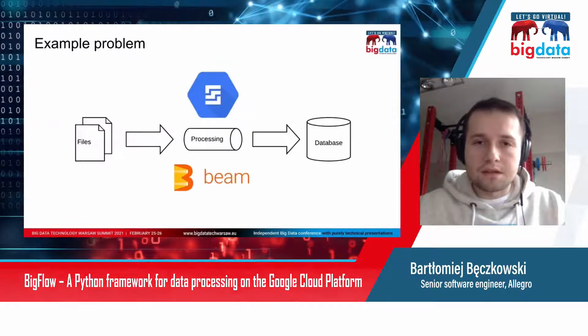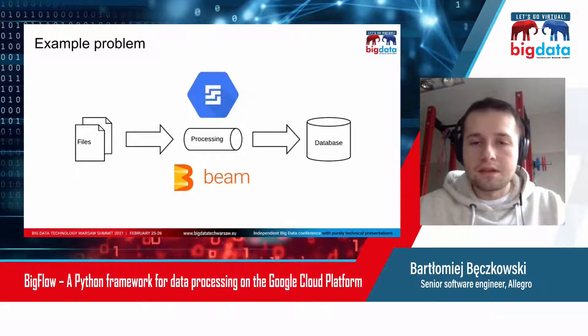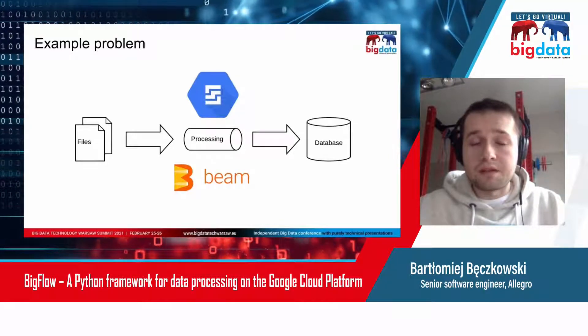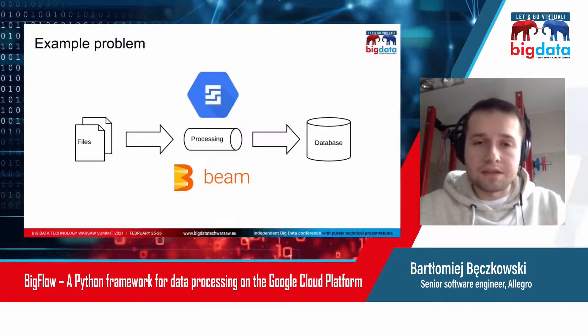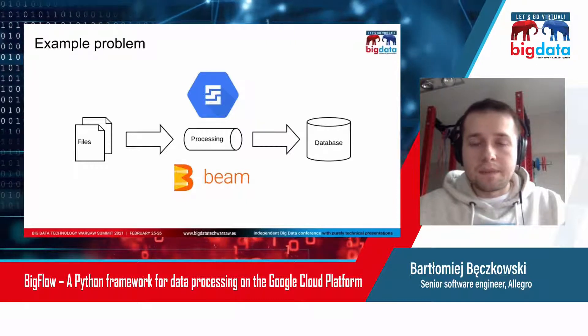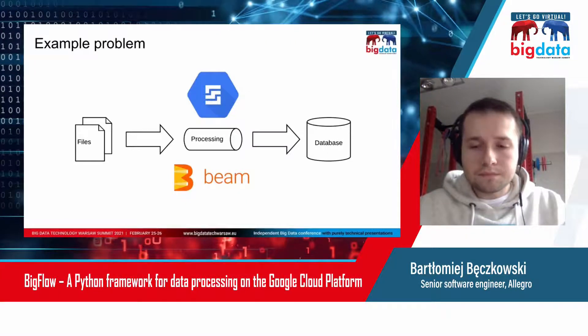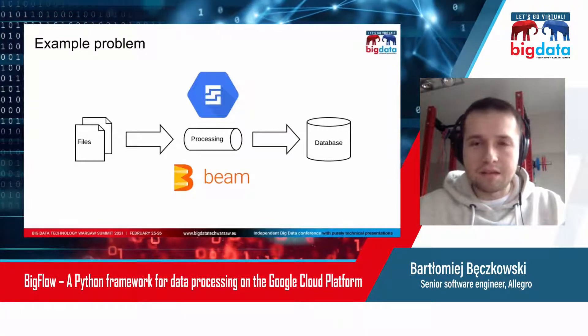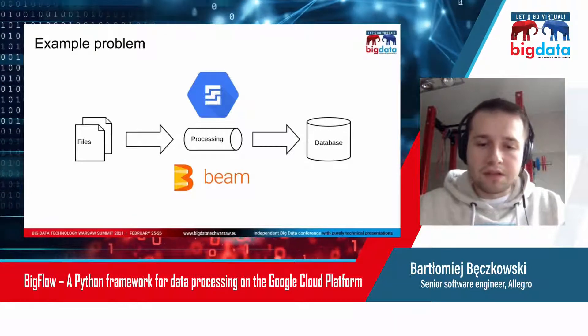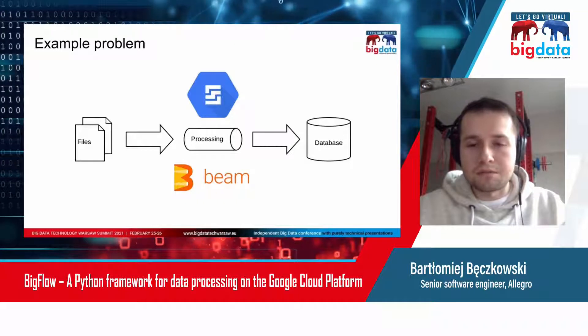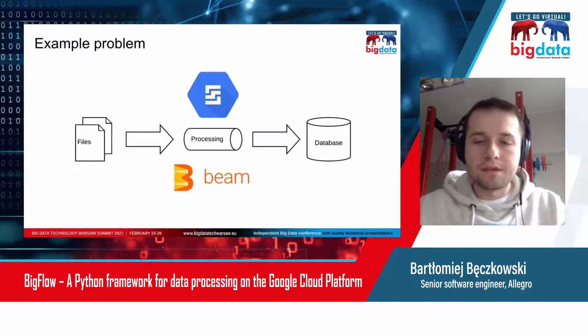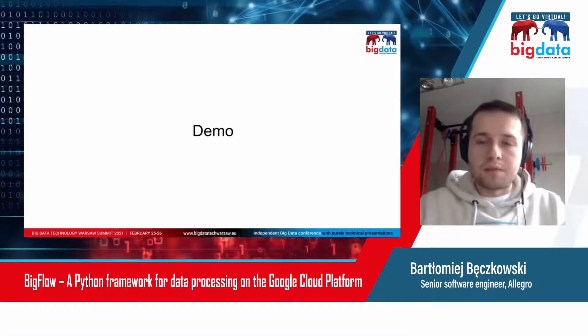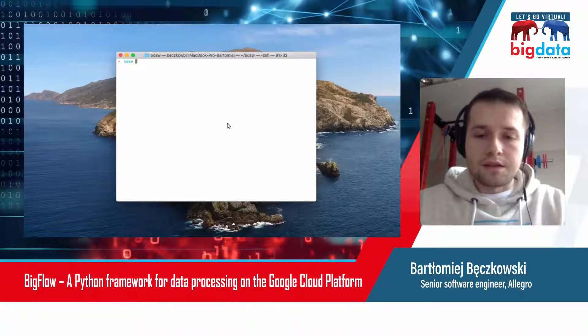Now let's go to the example problem I would try to solve during the demo. Let's say we have Apache Beam processing written in Python SDK and we have Cloud Composer. We want to use Bigflow to dockerize the processing and automatically build the image and deploy artifacts to Cloud Composer. Now let's start the demo.